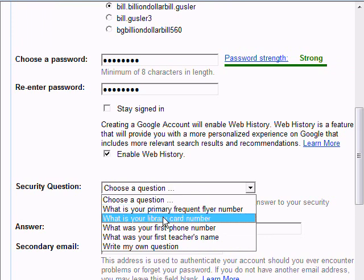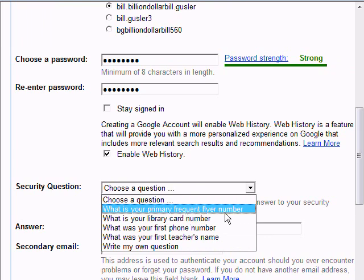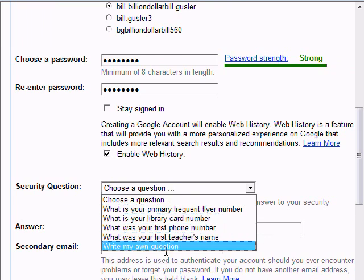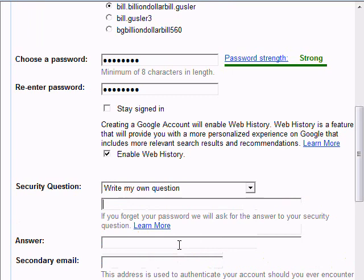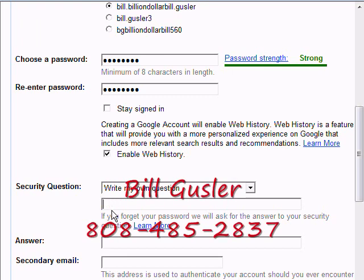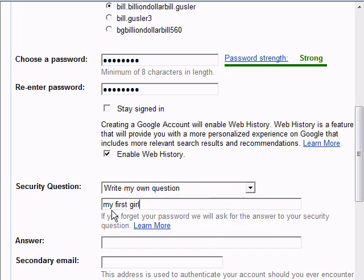Security question — it has different security questions, from what is your primary frequent flyer number on down to write my own question. I usually write my own question. It might be something like my first girlfriend's name. Learn to spell before you do this.